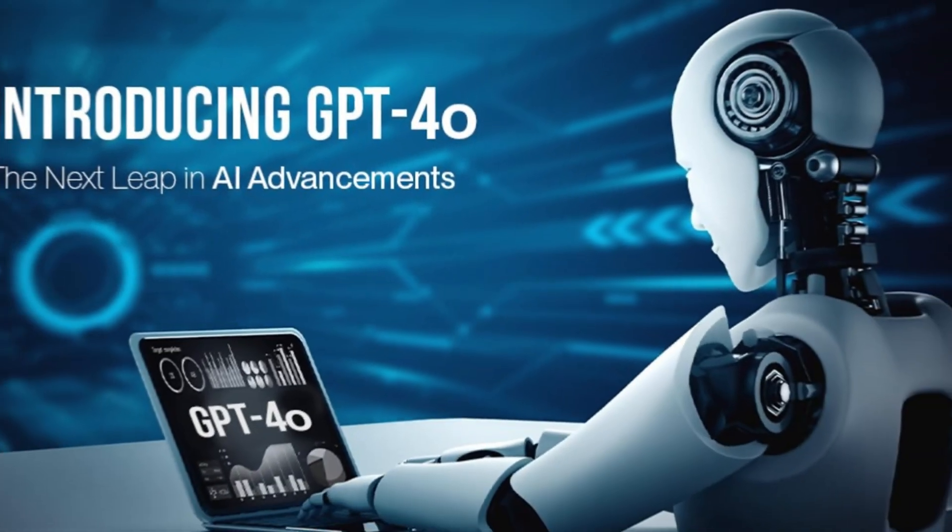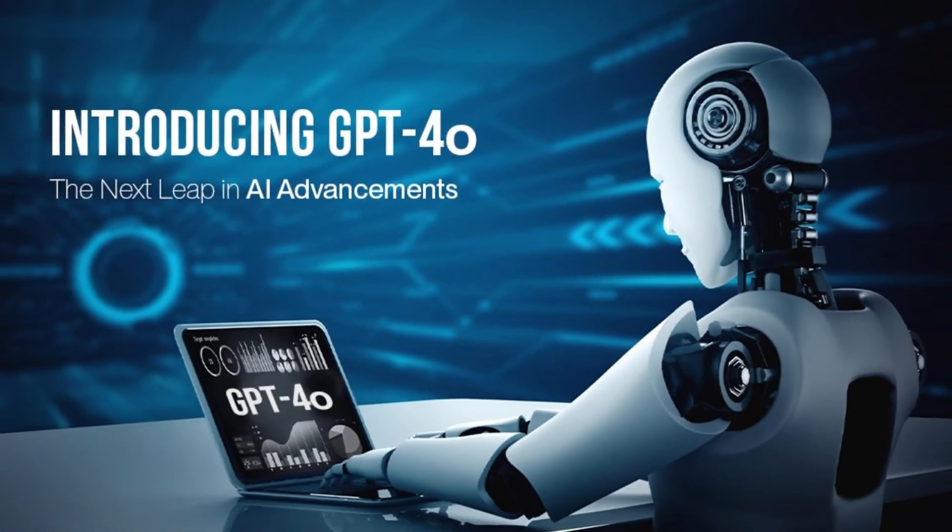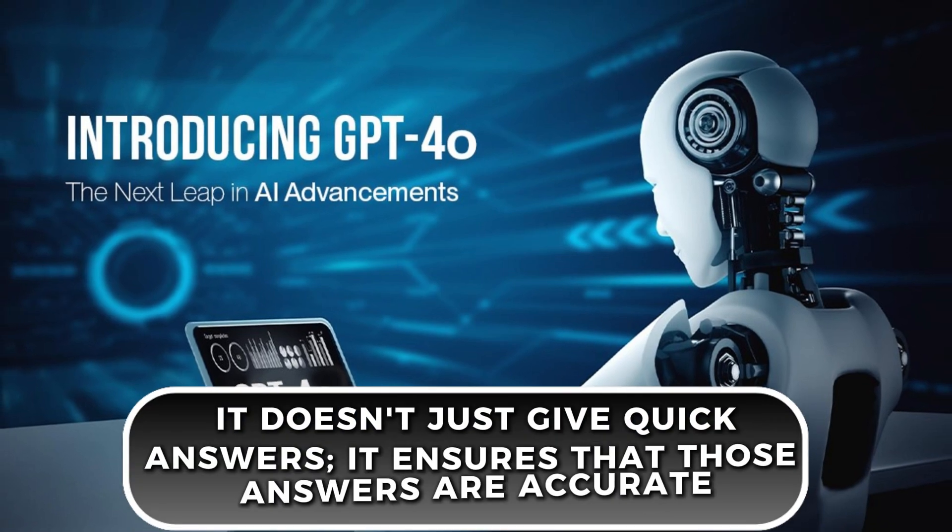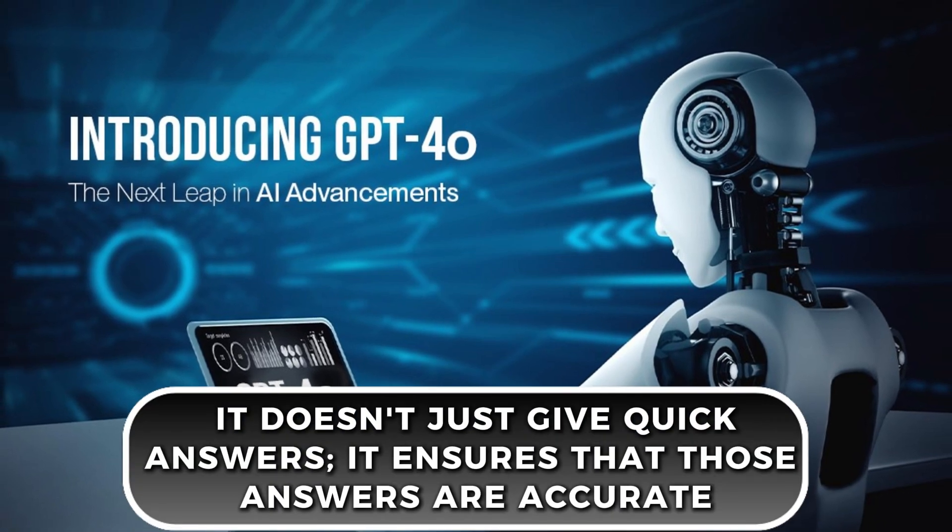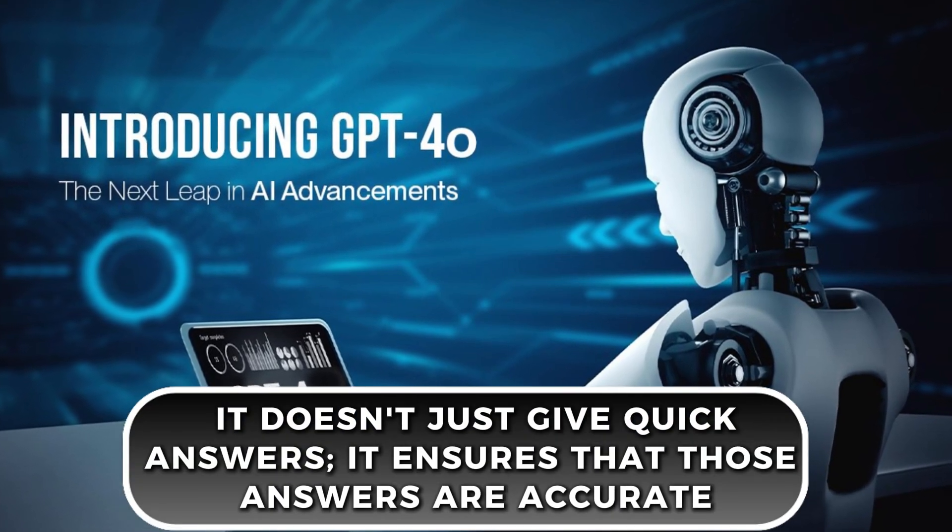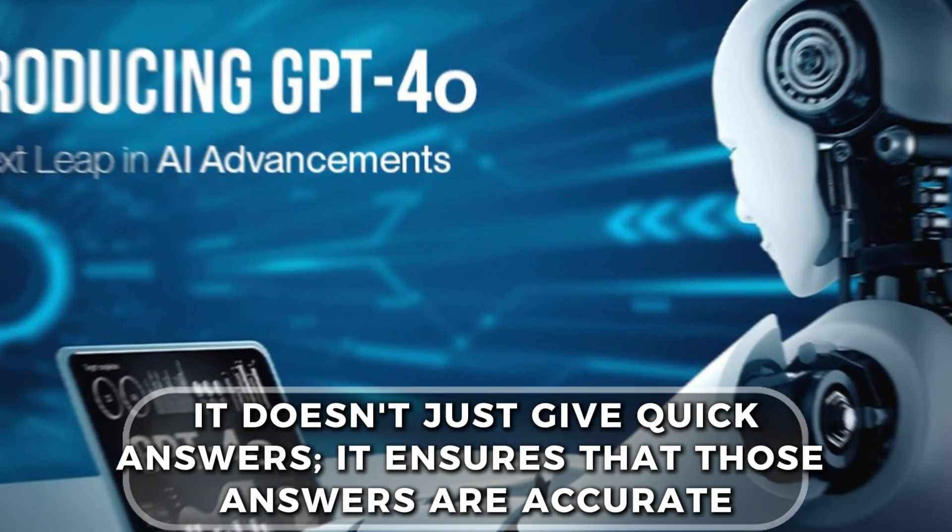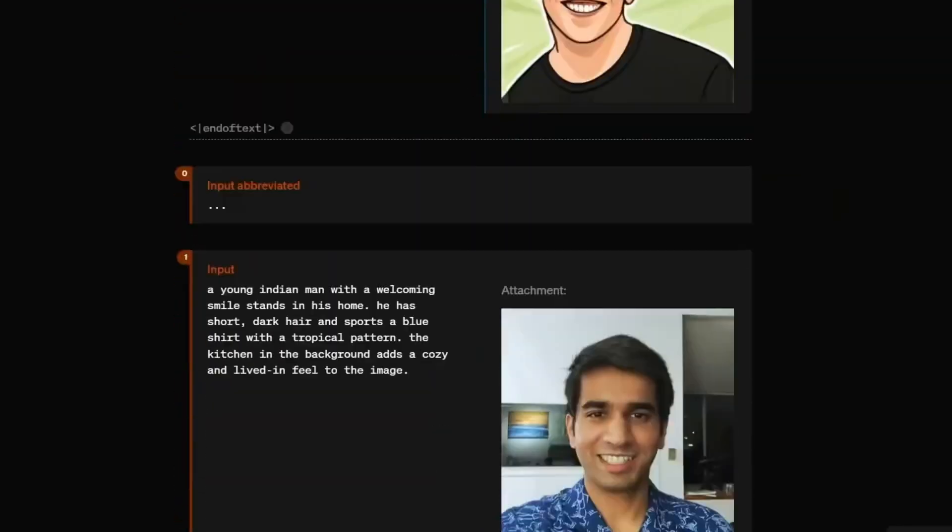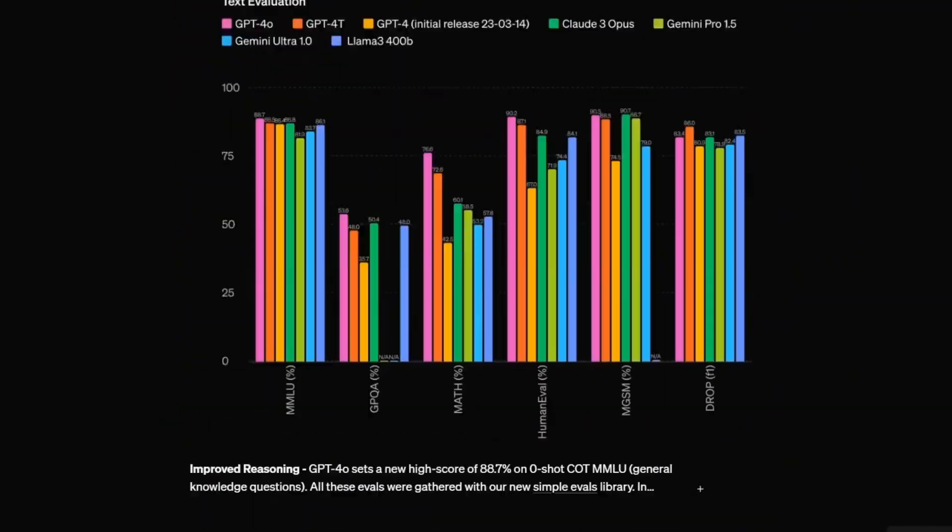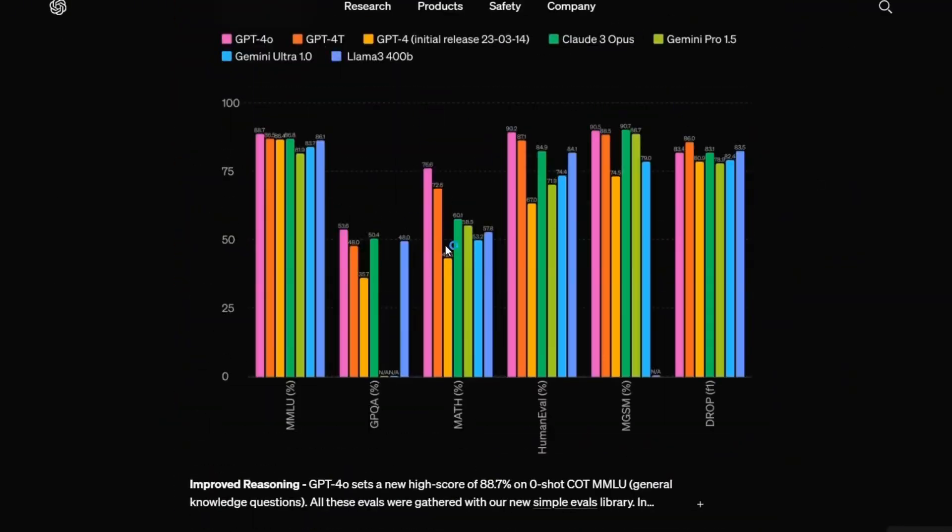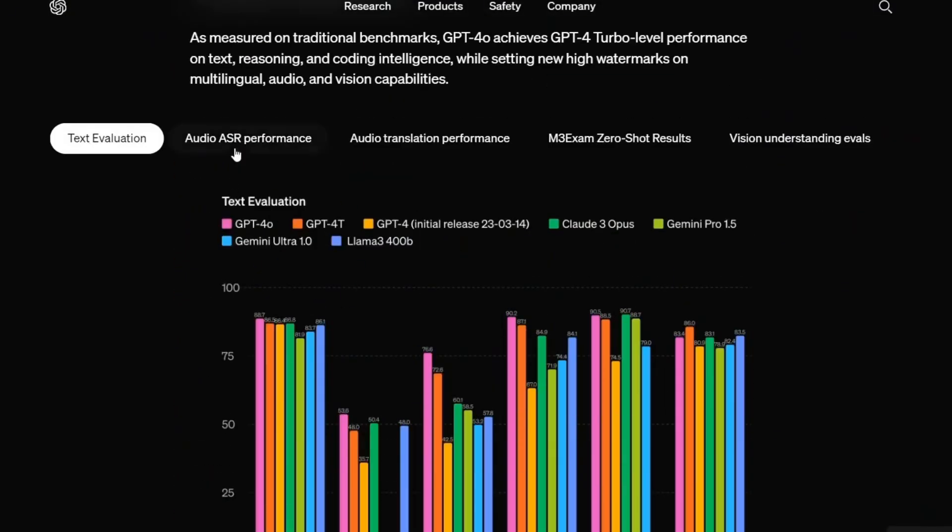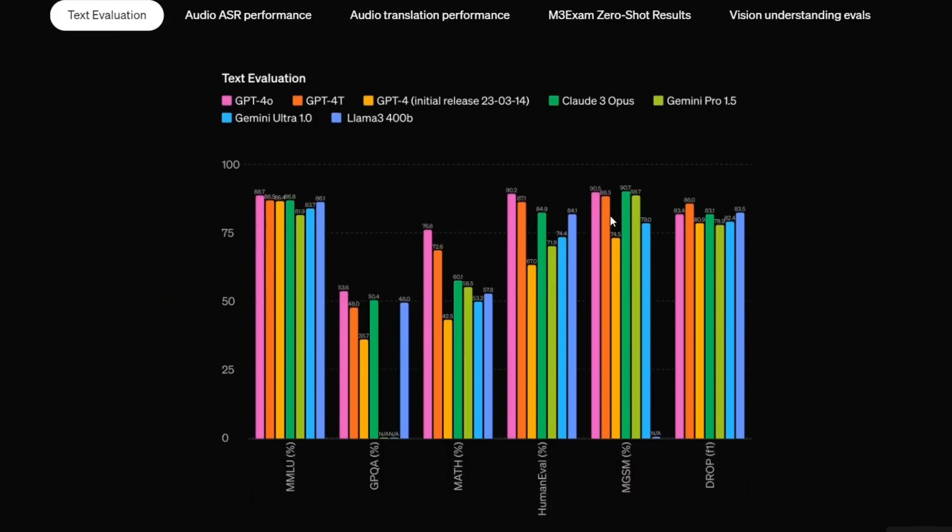What makes GPT-4-O even cooler is that it doesn't just give quick answers, it ensures that those answers are accurate. So you don't have to worry about getting the wrong information just because it's fast. It's like having a speedy, reliable assistant who's always ready to help.